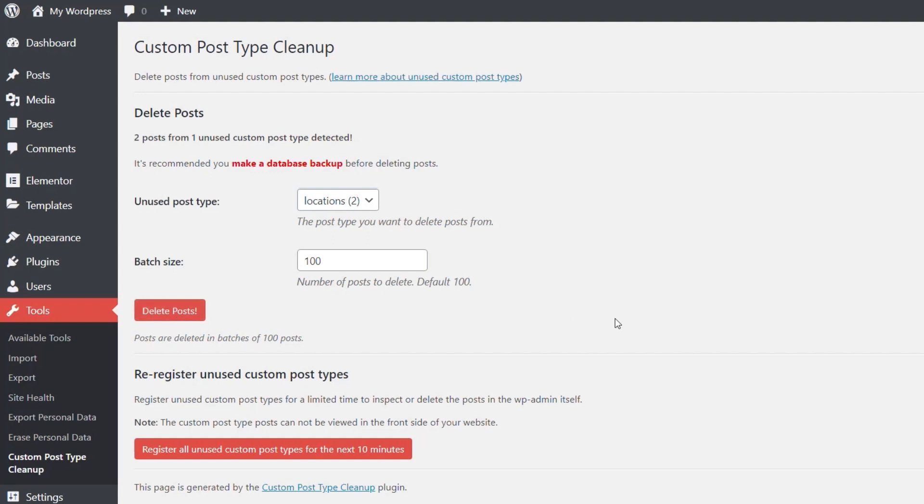However, let's just say you don't know if those posts are something you want to delete. You've taken away the custom post type, but you may have some posts that you want to re-associate with something else. What we can do is use this re-register unused custom post types. This will, each time we use it, give us a 10-minute window to take a look at those custom posts that are no longer associated.